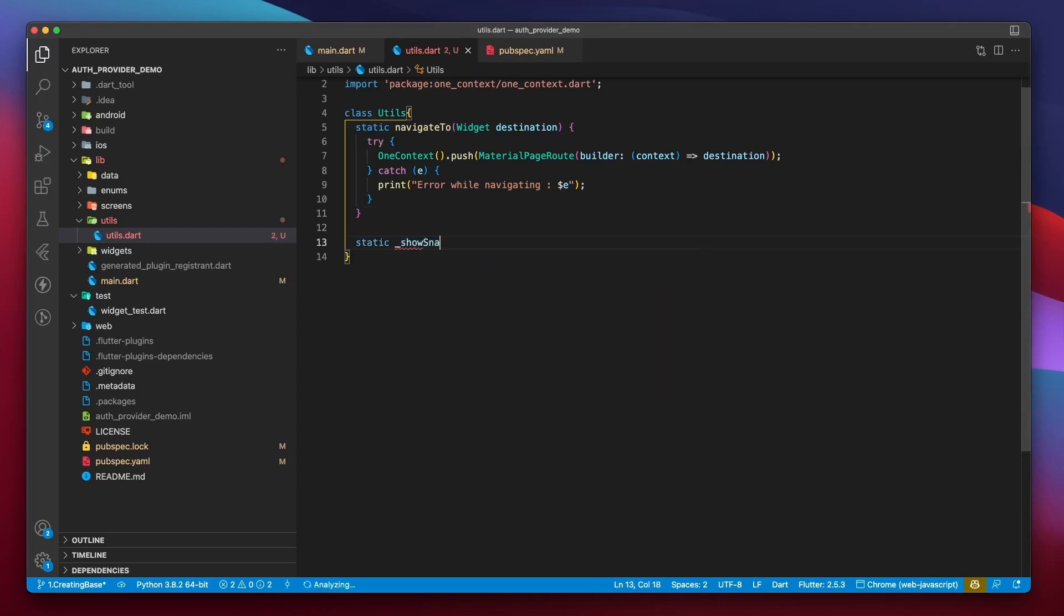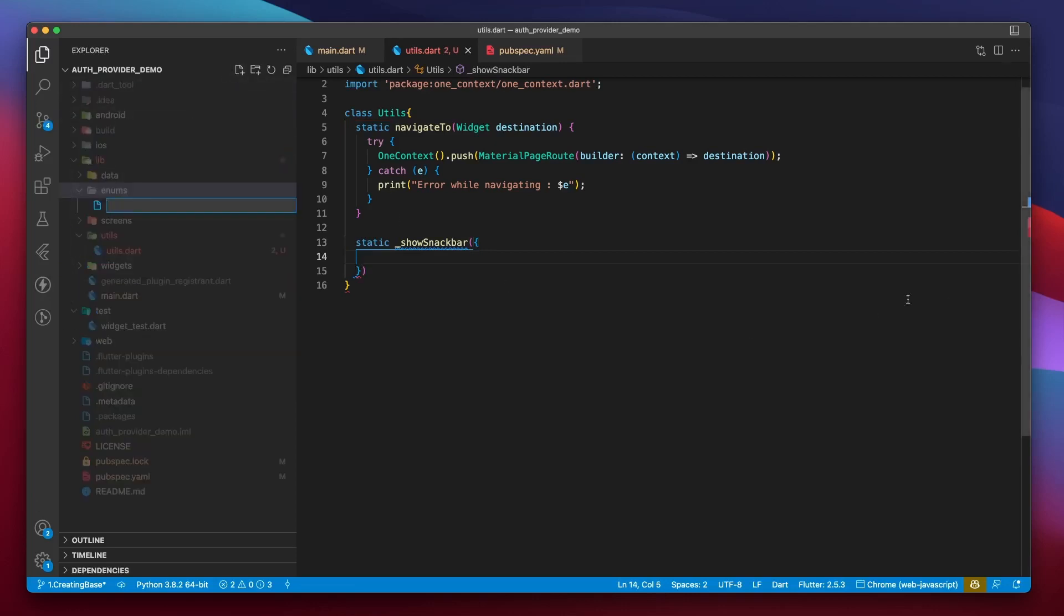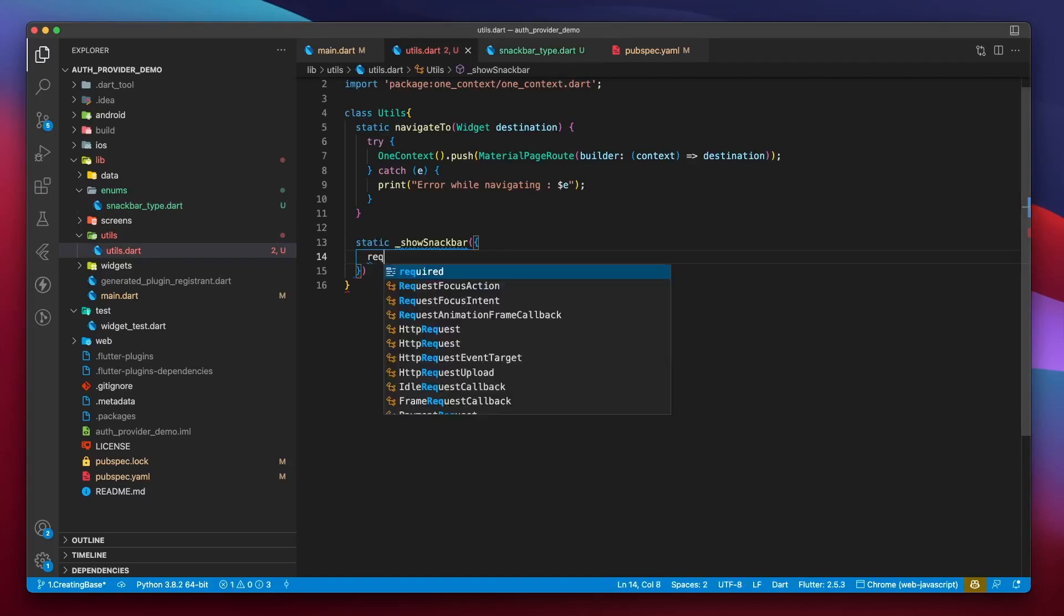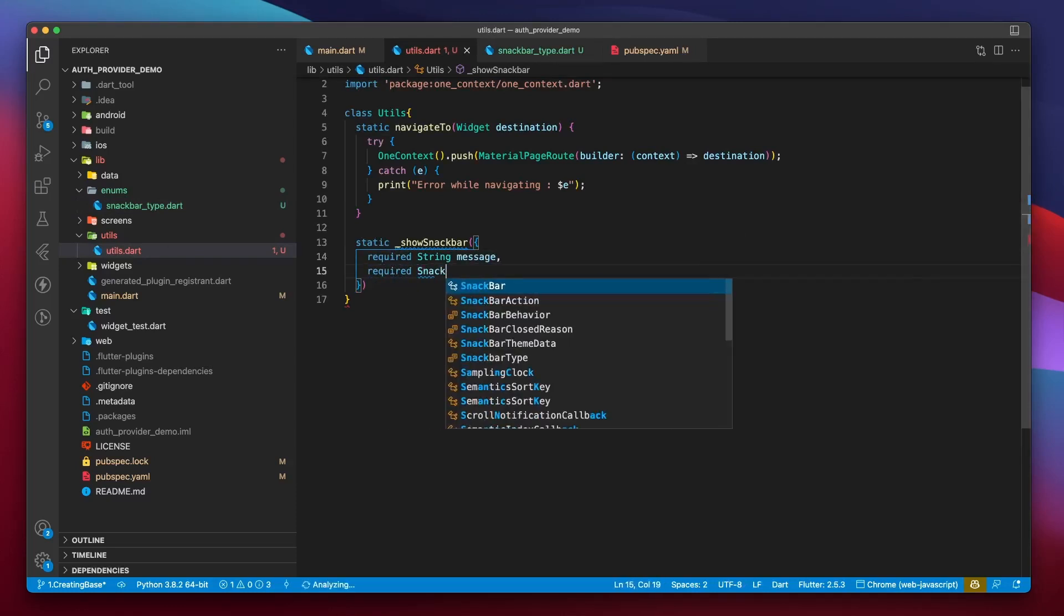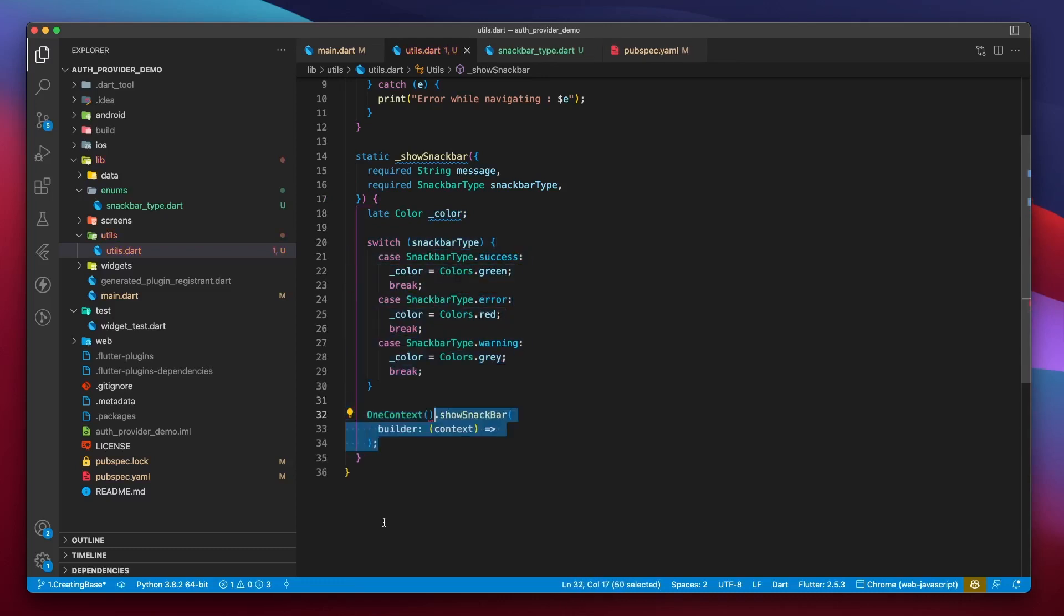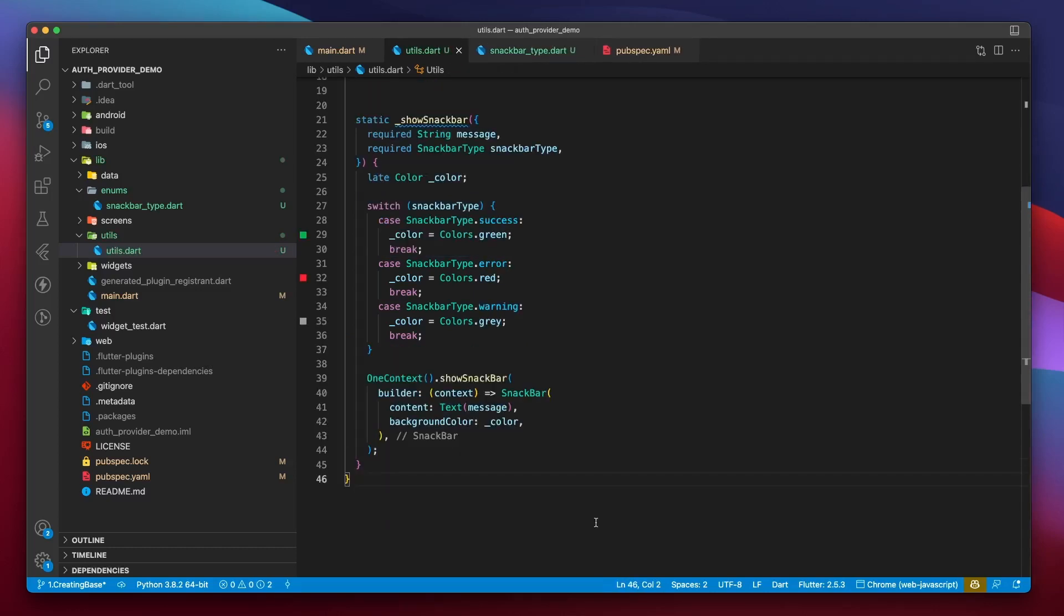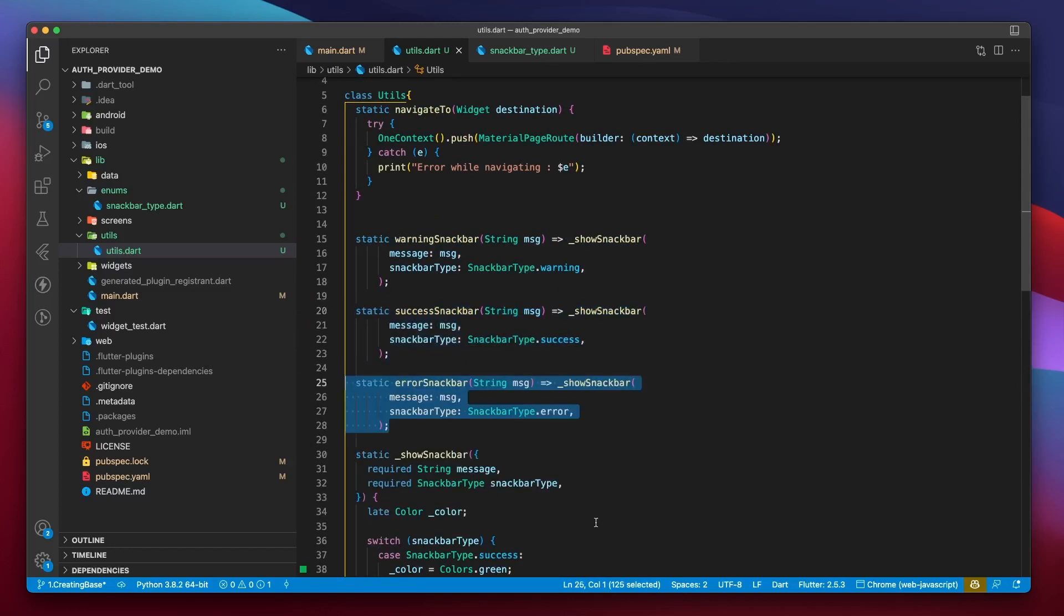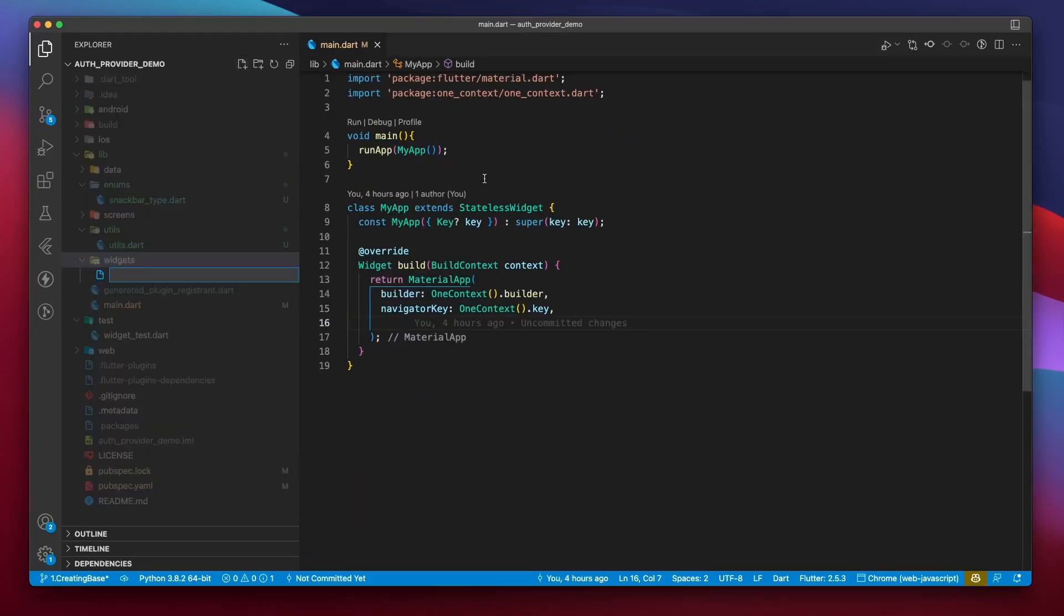Let's also create a private static function called show snack bar. Now, there could be different type of snack bars. So let's create an enum inside the enums folder to differentiate between them. We'll have snack bars of type success, error, and warning. The show snack bar method will take a message and a snack bar type. We'll use a switch statement to determine the snack bar color and use one context.show snack bar to display the snack bar and pass it the necessary properties. I will create three public methods that the outside world can use to show the type of snack bar it wants without having to provide a snack bar type every time. It's more intuitive that way.